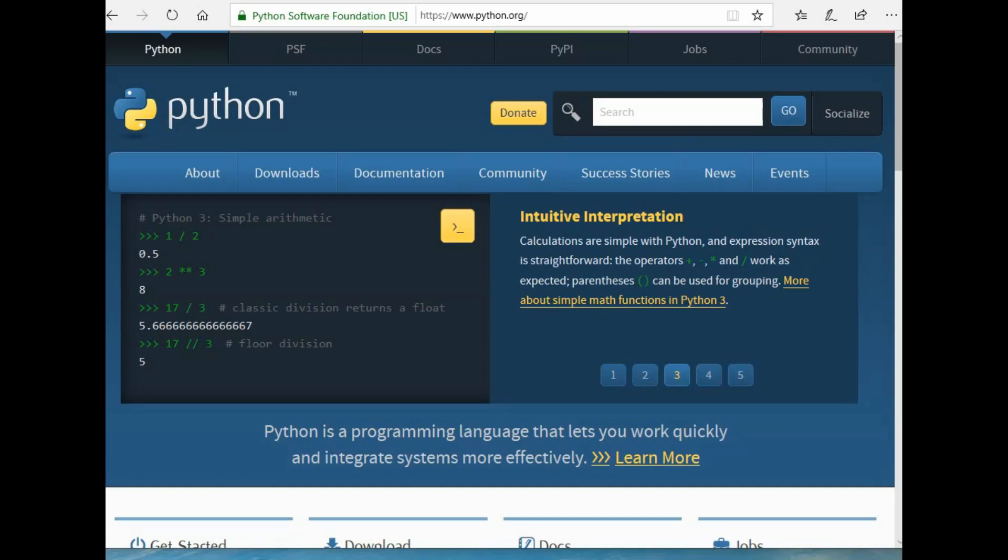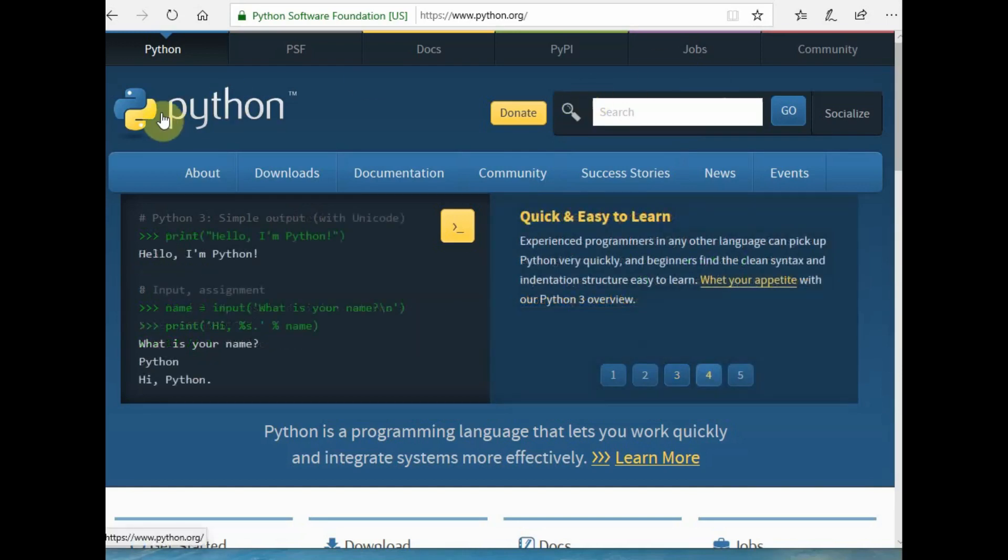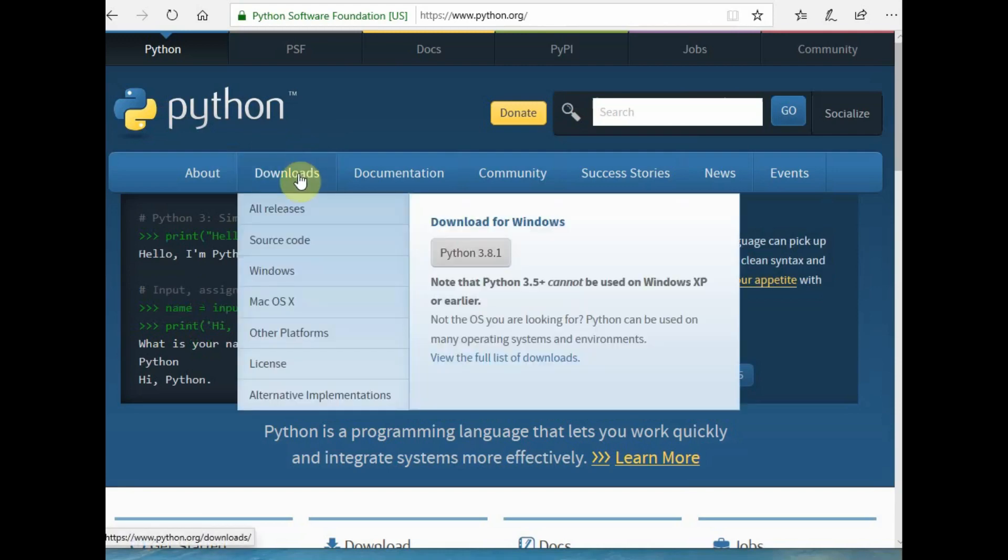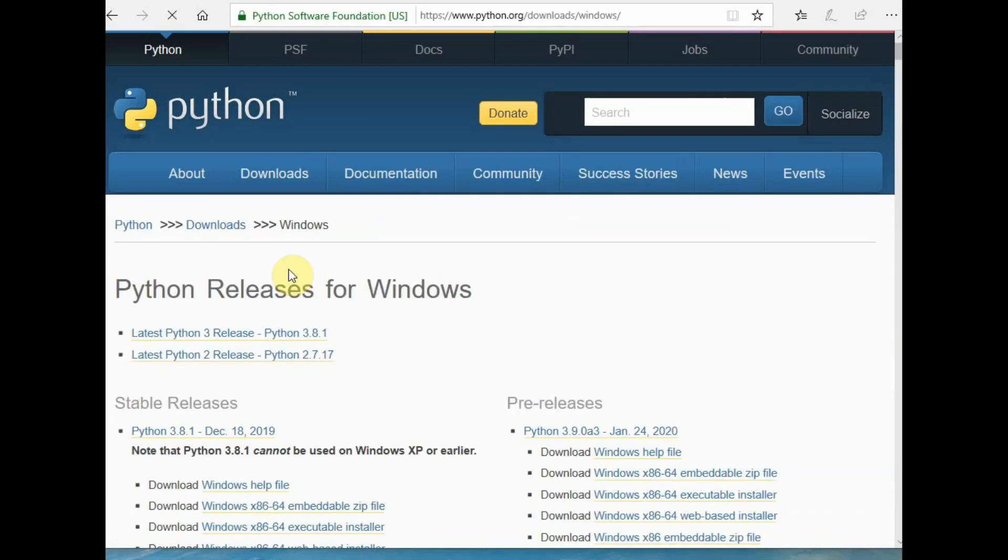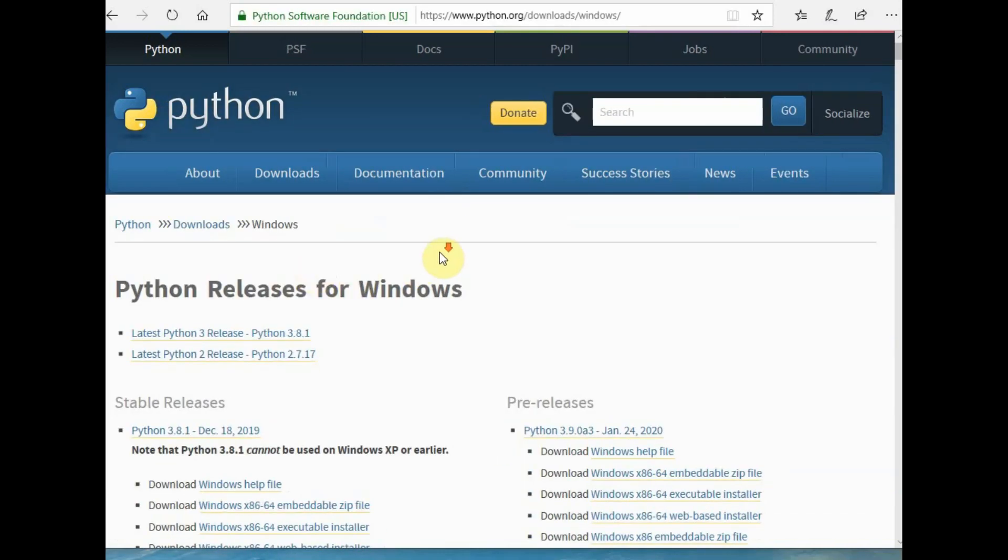To start with, you have to install Python on your PC. I'm using a Windows machine and downloading the 64-bit version of Python, then installing it.